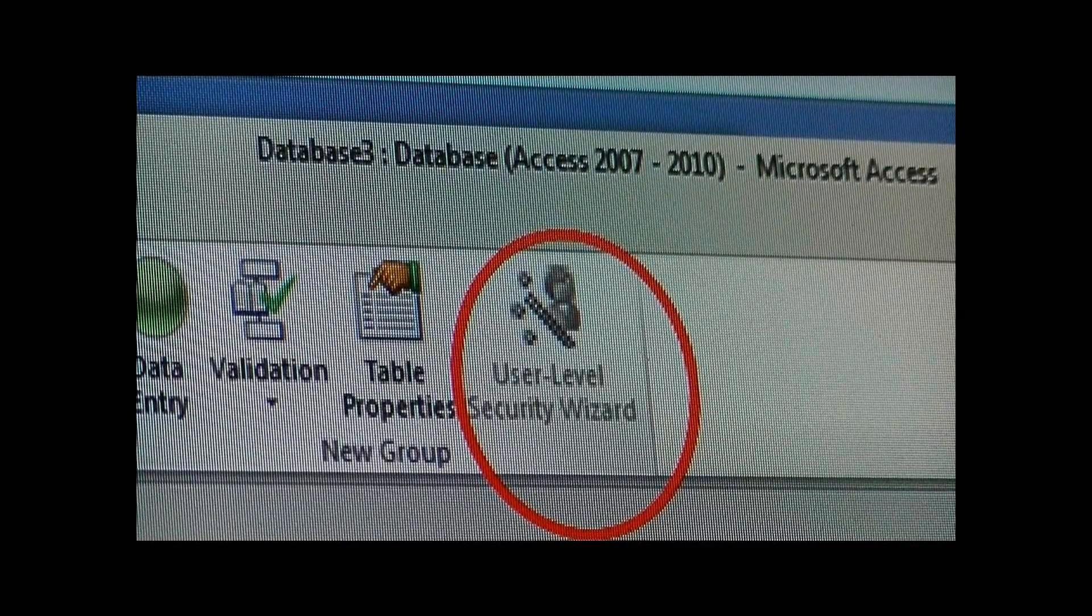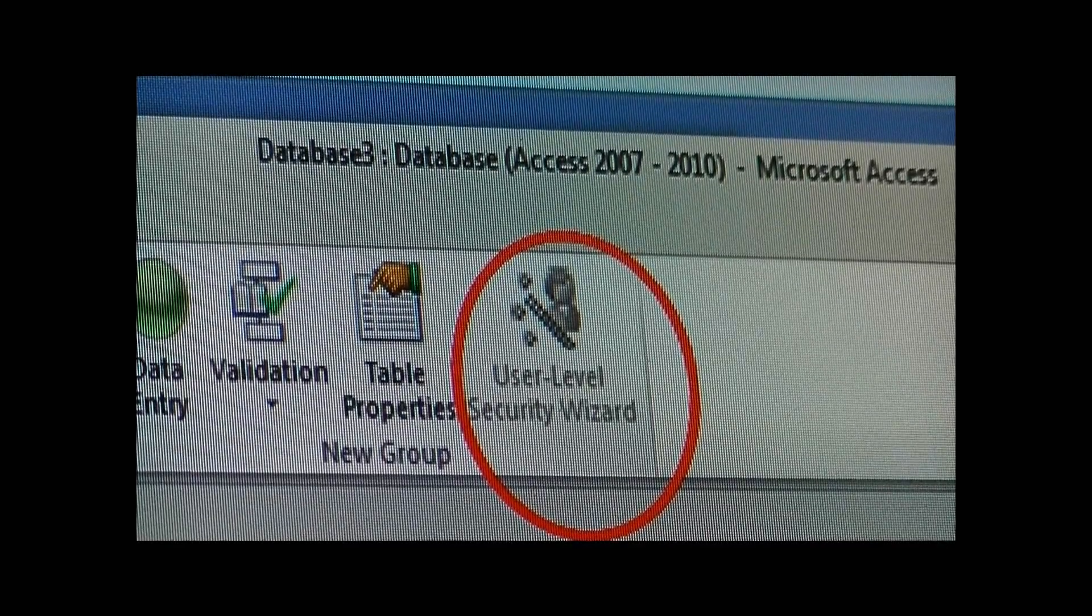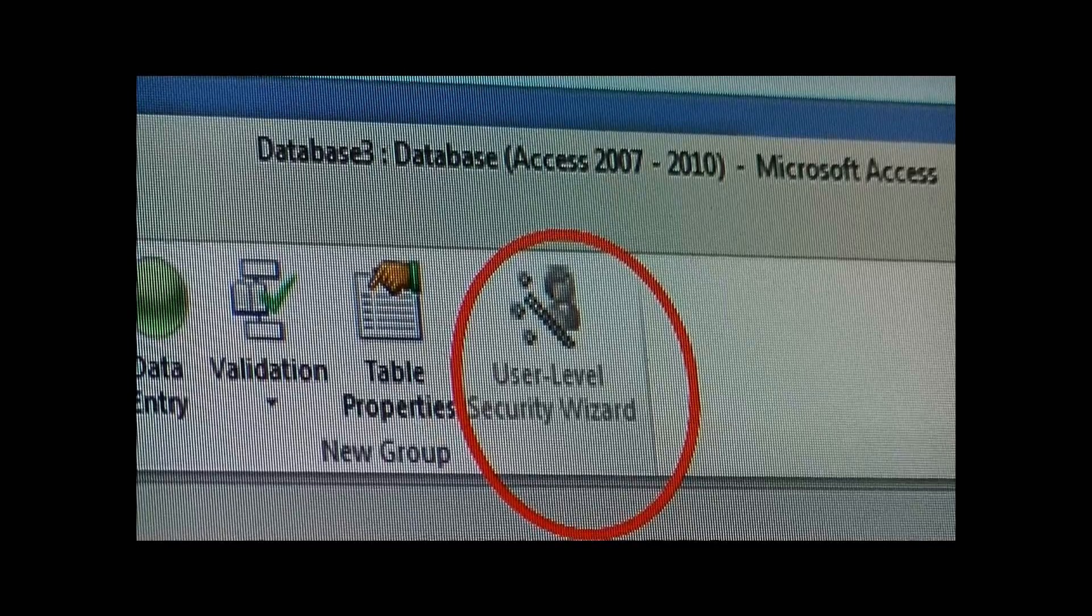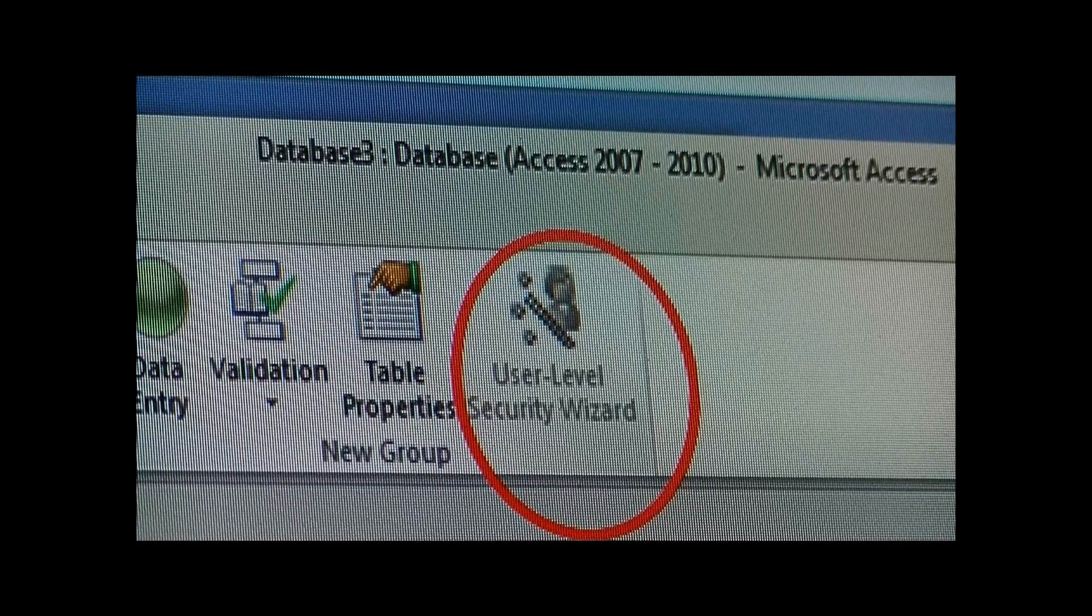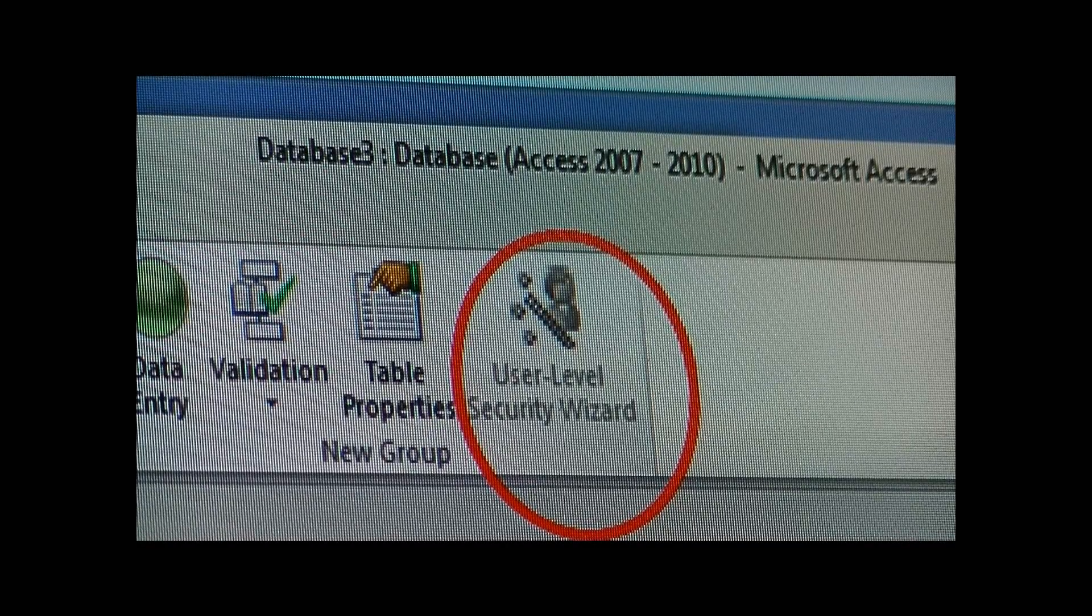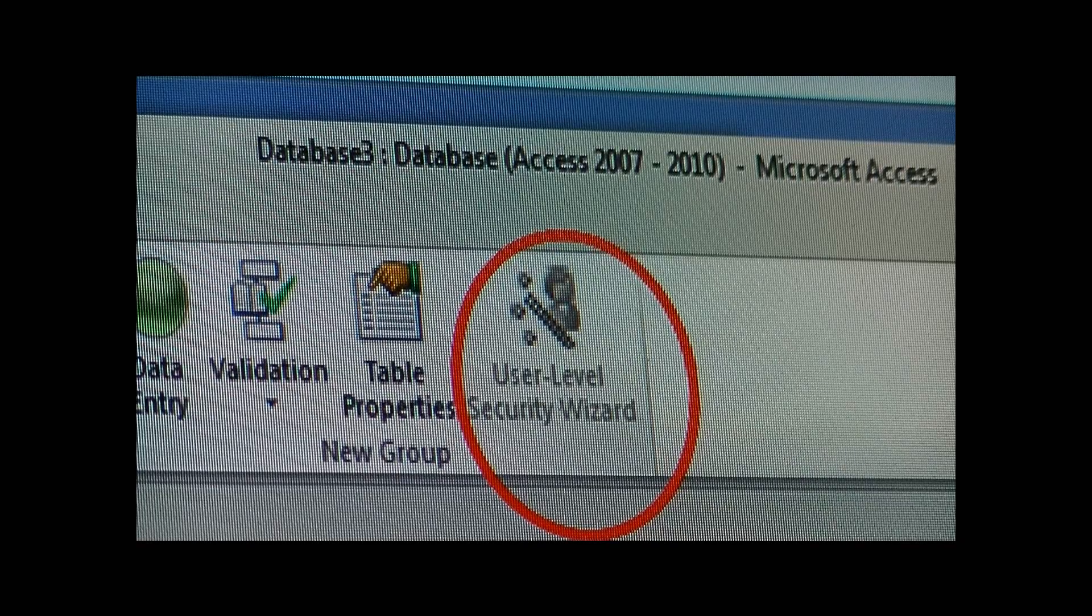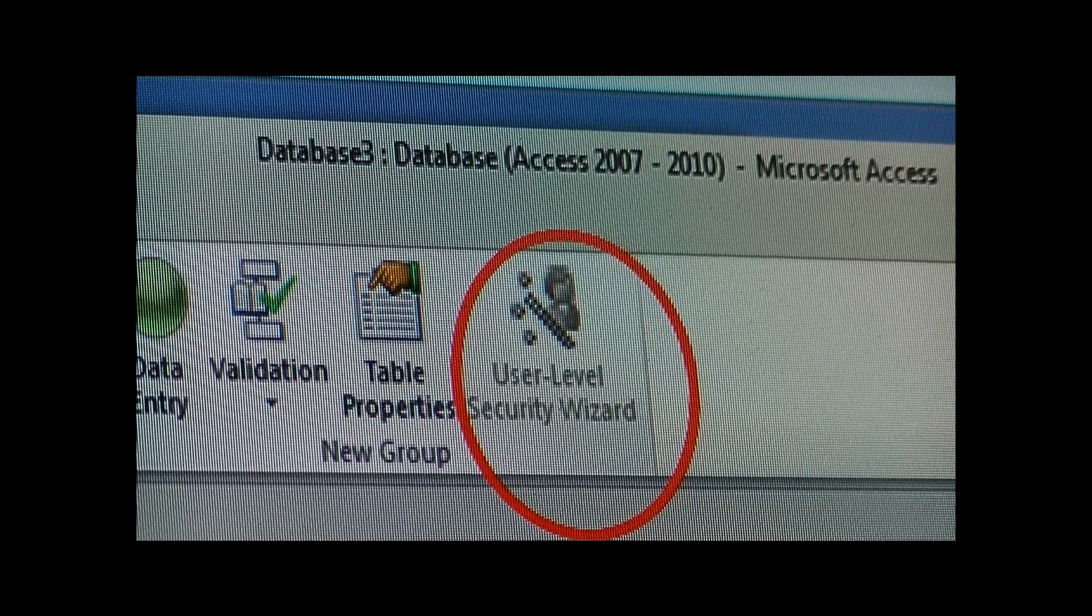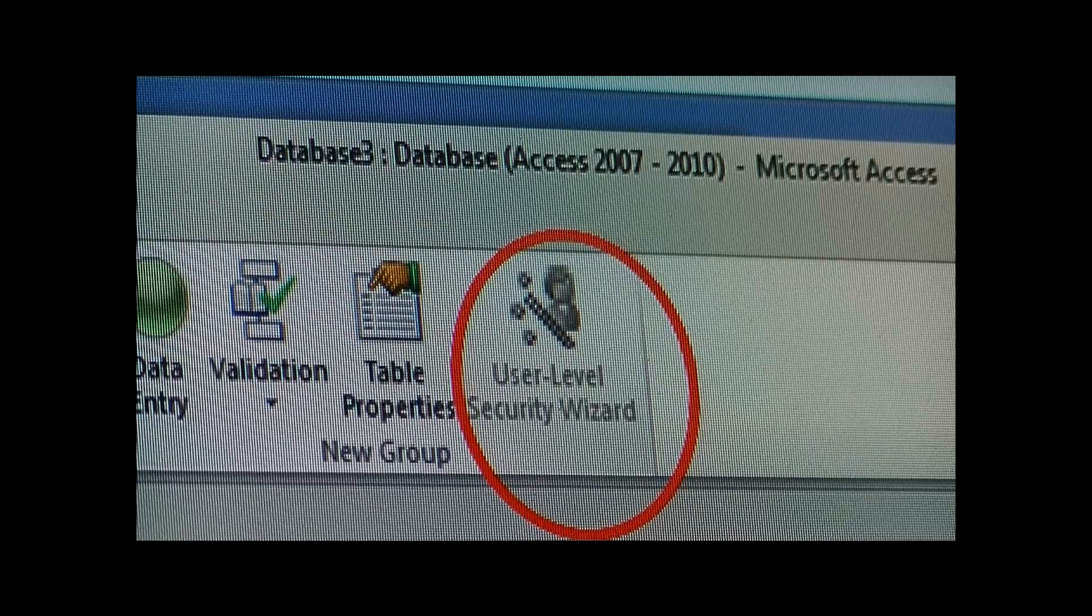Hey guys, Magic Systems here with another video. Today I wanted to discuss having your user-level security wizard in Microsoft Access showing up grayed out or disabled.